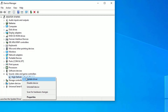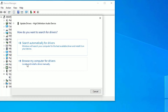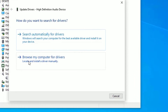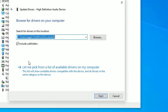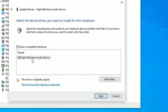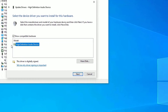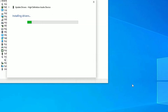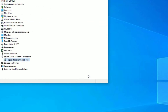If you don't have internet connected, go to Device Manager again, right-click on the driver, and select Update Driver. Choose the second option: Browse My Computer for Drivers. Then select Let Me Pick, choose the latest driver from the list, and click Next. If that doesn't work, try an alternative driver from the list.